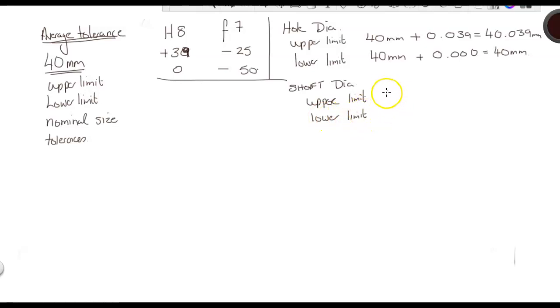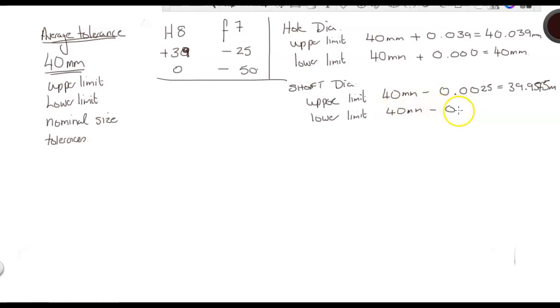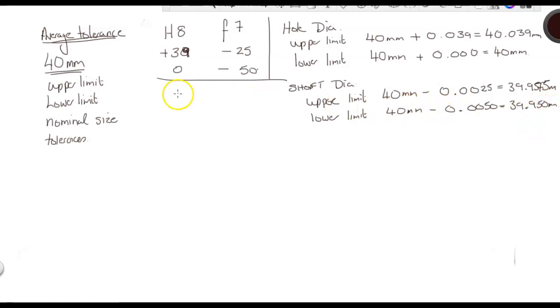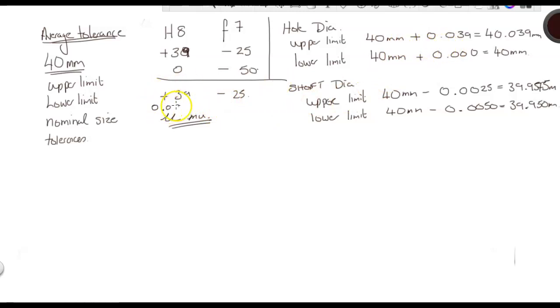In this case, it's 40 millimeters minus 0.0025, which equals 39.9775 millimeters. And then the lower limit is 40 millimeters minus 0.0050, which gives us 39.950 millimeters. Pretty straightforward. Now, where we have plus 39 minus 25, these are all microns. So, it's not 39 as a whole number. What they actually are is 0.039 because they're microns.